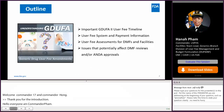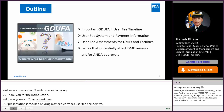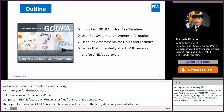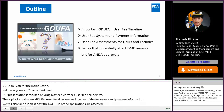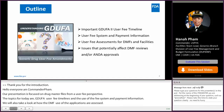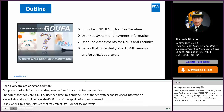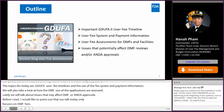Our presentation will focus on drug master files from a GDUFA user fee perspective. The topics for today are the GDUFA UCP timeline for fiscal year 2022, the UCP system and payment information, how DMF and facility user fee obligations are assessed, and issues that may affect DMF or ANDA approvals. Our talk today only focuses on DMF and facility fees. The other two GDUFA fee types — applications and payment fees — will not be included in this presentation.